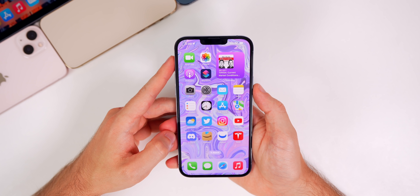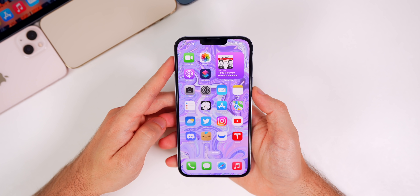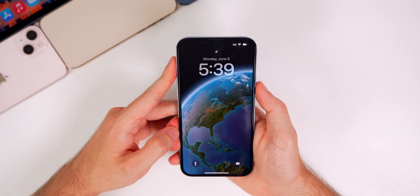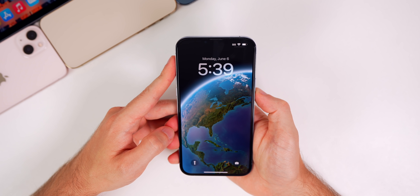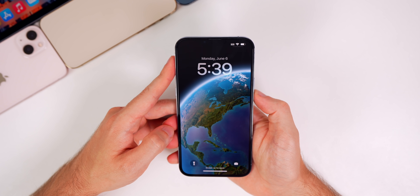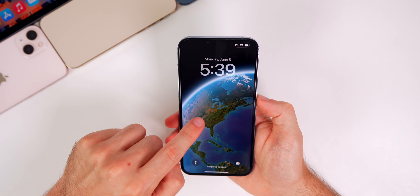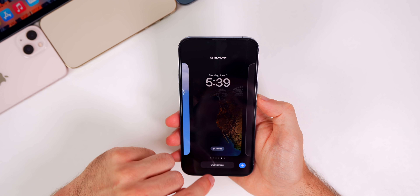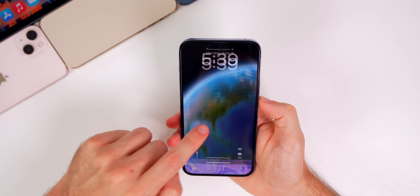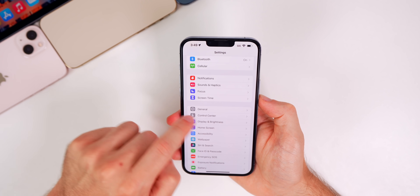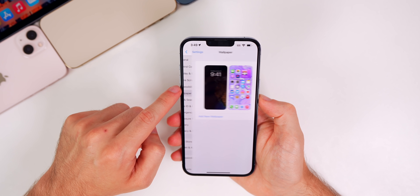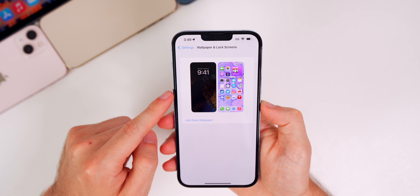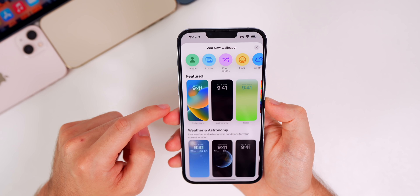I cannot go any further without mentioning the biggest change in iOS 16 — the lock screen. Take a look at this lock screen; pretty much everything has changed here. If you haptic press on it, you get options to change it. Let's go to Settings and then Wallpaper — this section is completely redesigned when you tap on Add New Wallpapers.